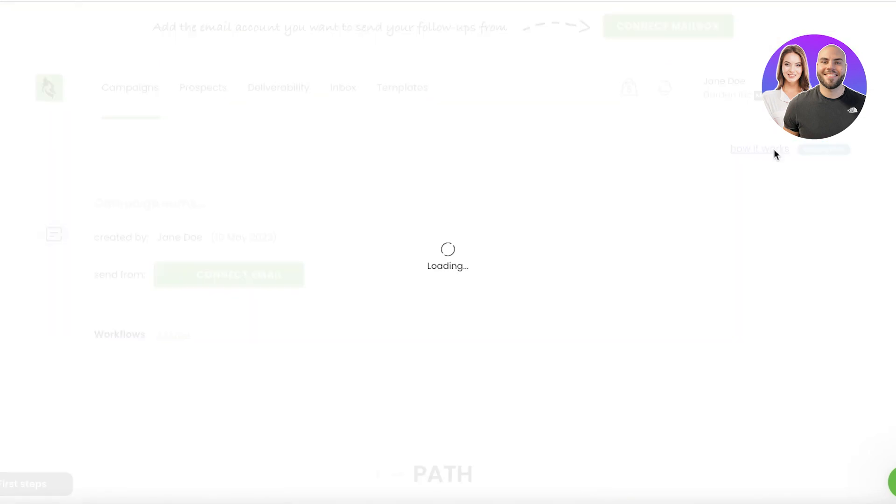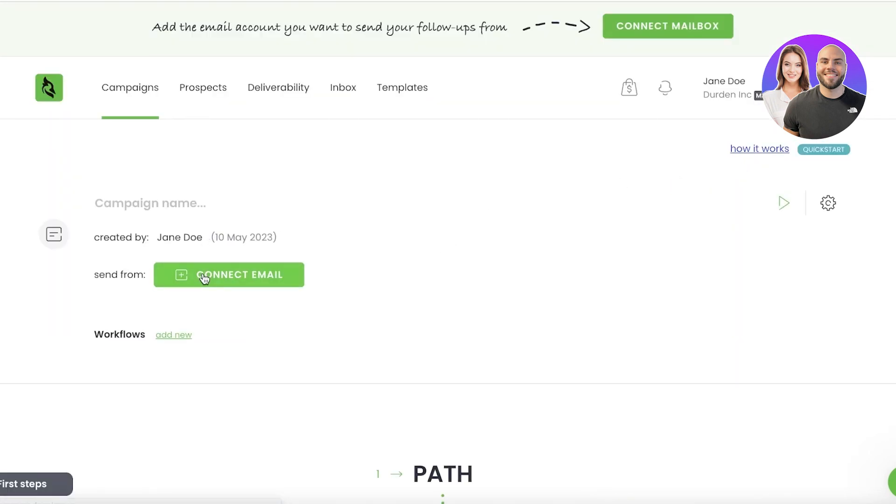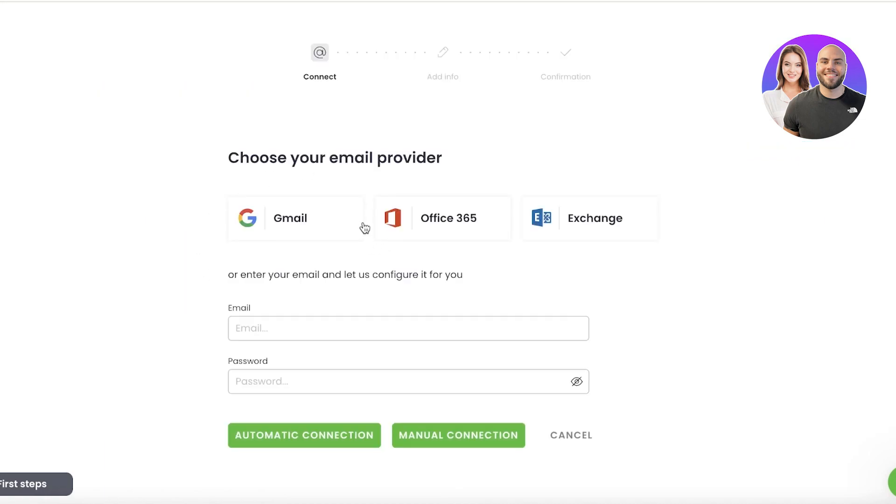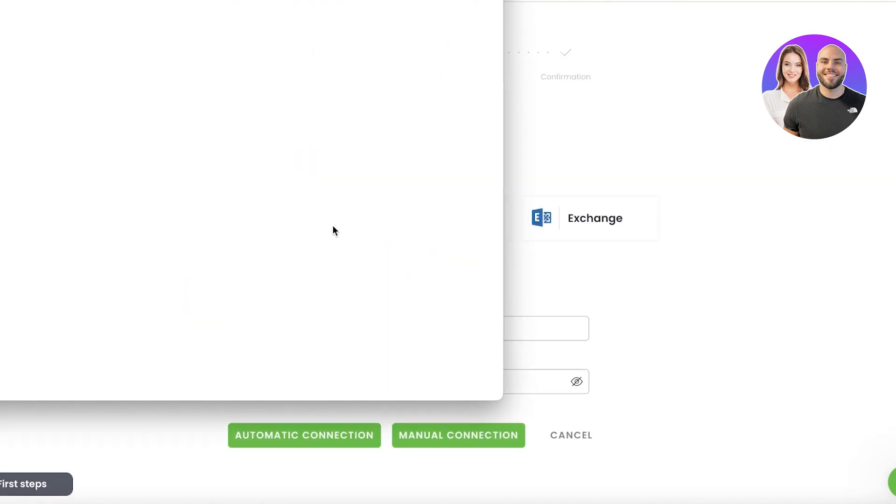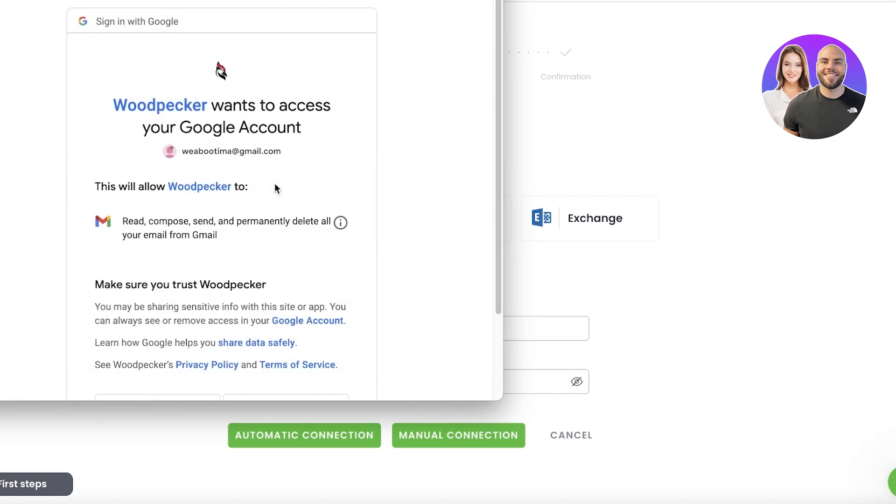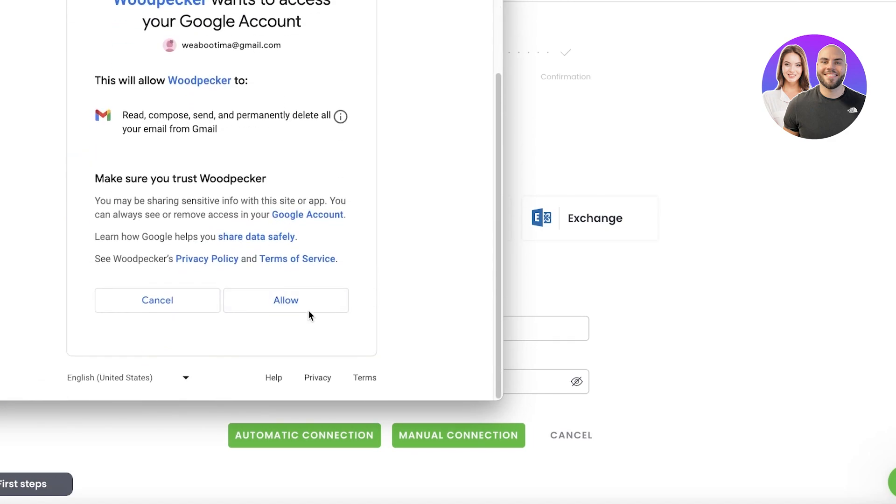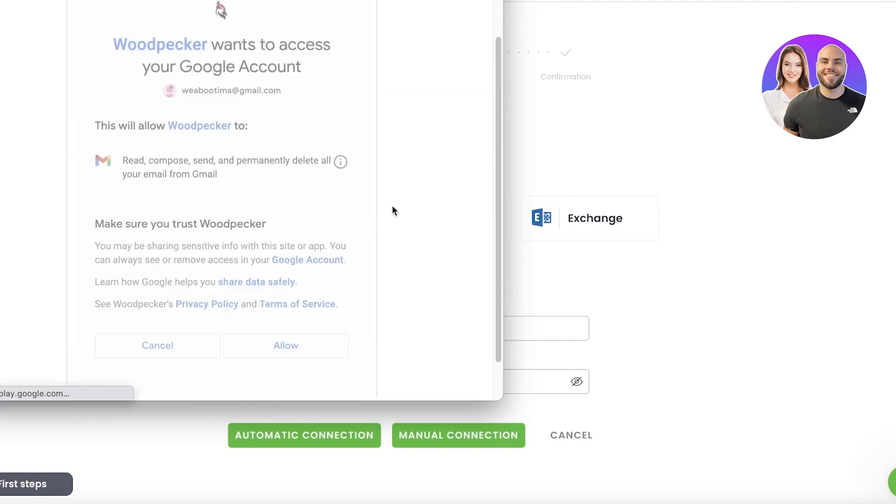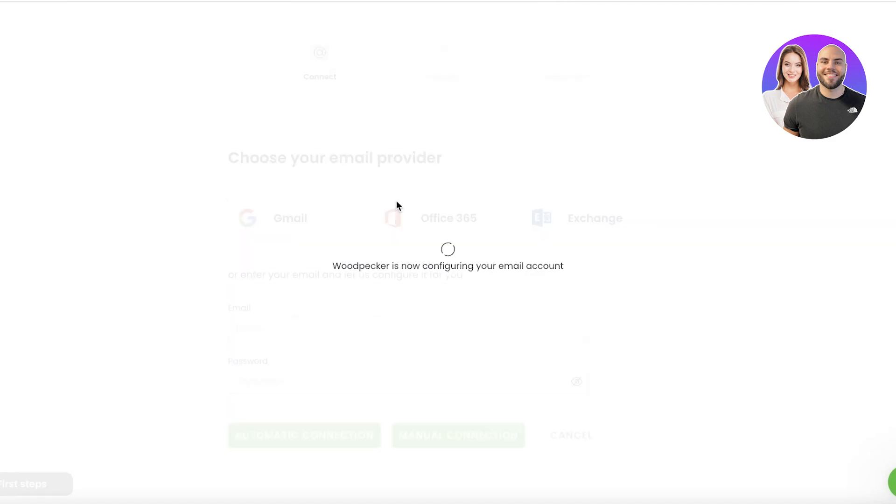So once you have your prospects, then your templates, then you want to go back into 'Campaigns' and you want to click on 'Add Campaign' over here. You can click on 'Connect Email' and you're just going to connect whichever email address you want to use to send your emails from.